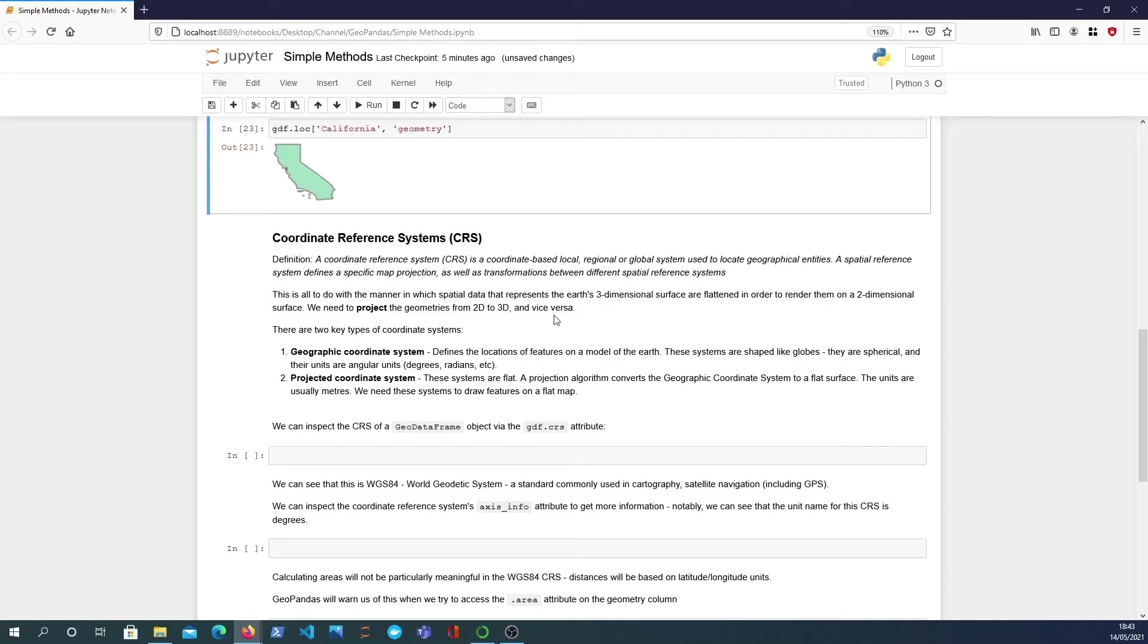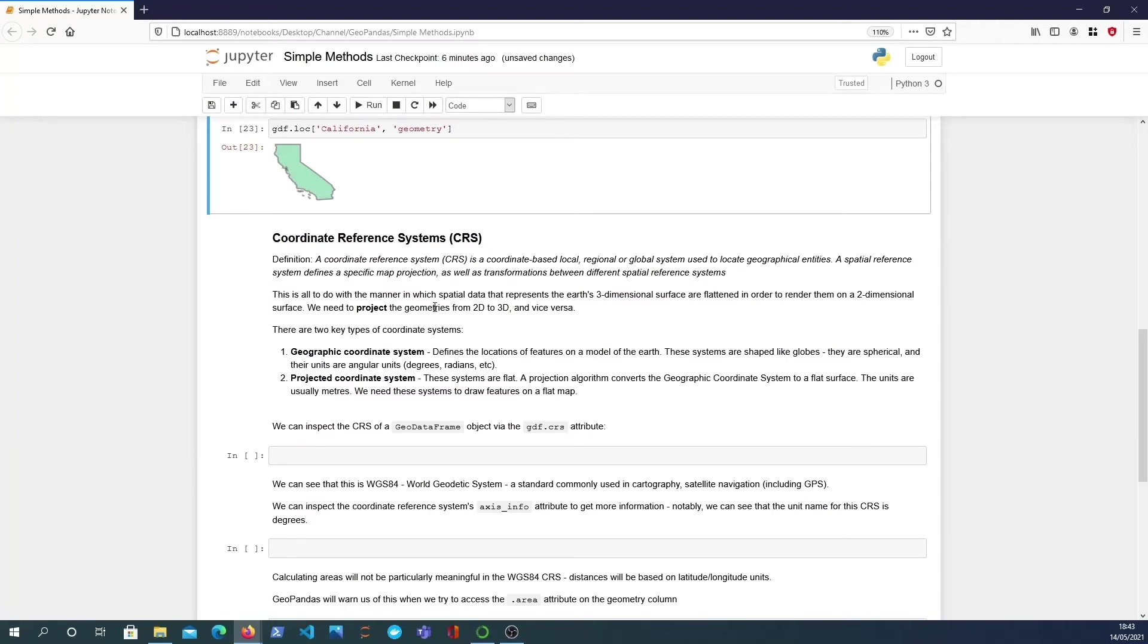So what is all this? It's basically how do we change spatial data that represents the earth's three-dimensional surface? How is that flattened in order to render it onto a two-dimensional surface? So what you need to do is project the geometry from 3D to 2D and vice versa.